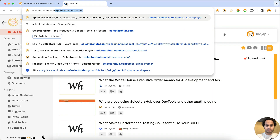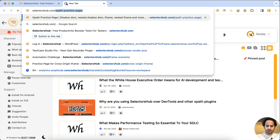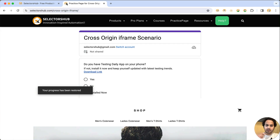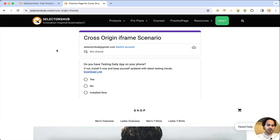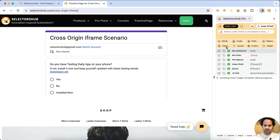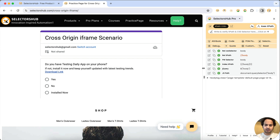Please try to understand the logic — how we write the code, how we look at the iframe, and how we identify cross-origin iframes and shadow DOM. That is more important, because the code is just a few keywords. Here I'm opening SelectorSub — I'm showing in the pro version, but all features are available in the free version as well.